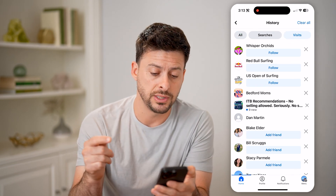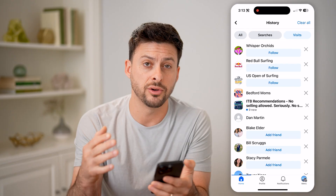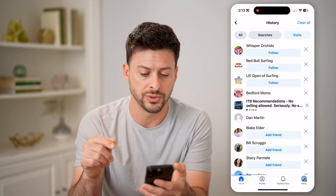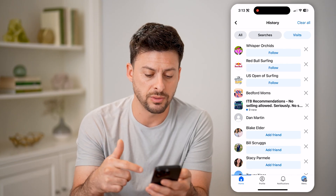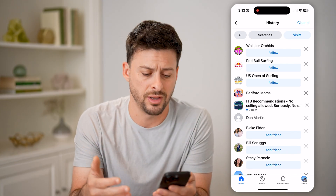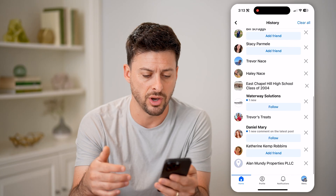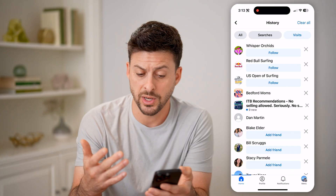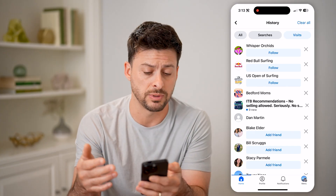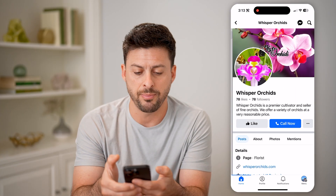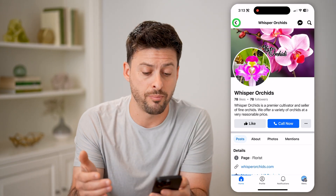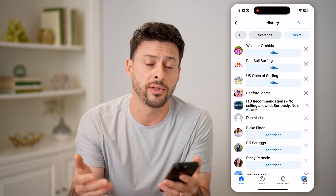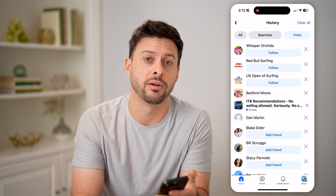And it will show you just the pages or the profiles or the groups that you have visited. So you can see this Whisper Orchids, Red Bull Surfing, and then towards the bottom here are a variety of different accounts that I might have gone to. On any of these different ones, of course, you can clear these. But if you want to go back to that specific page, you can just tap on it and immediately go back to that page to see if they posted anything, or to follow them or unfollow them, or whatever you want to do.